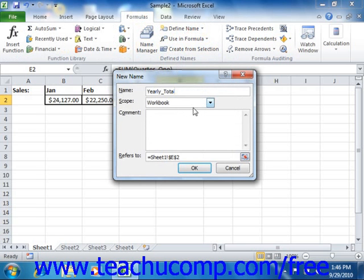Next, in the Refers to text box, click the Collapse dialog button at the right end of the text box.